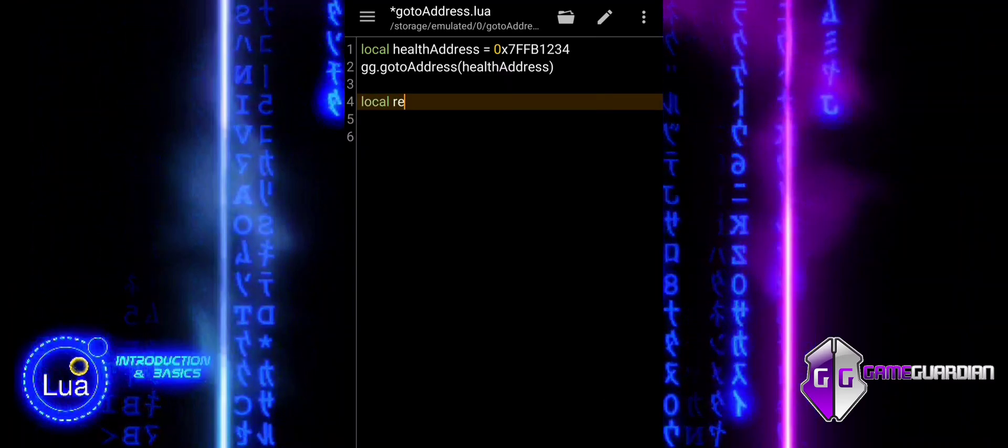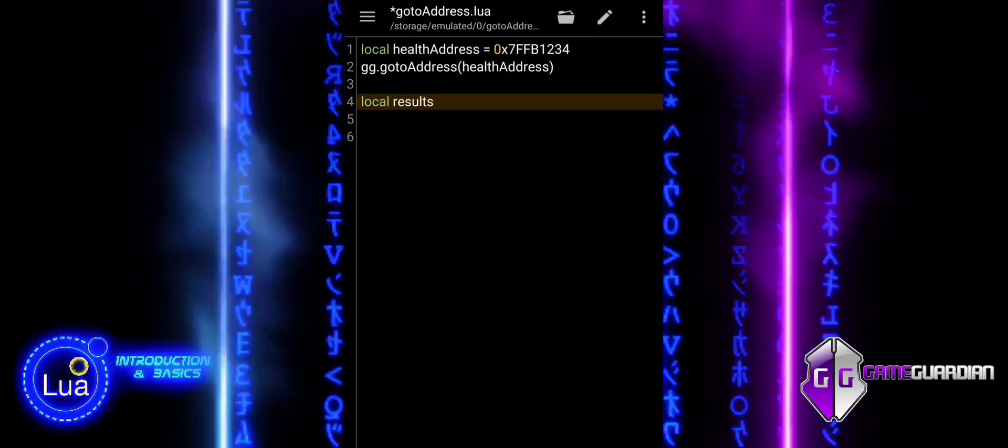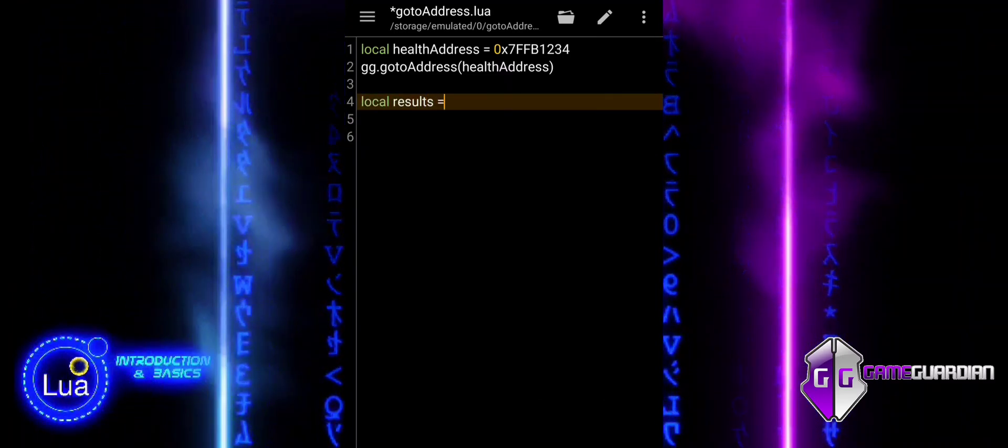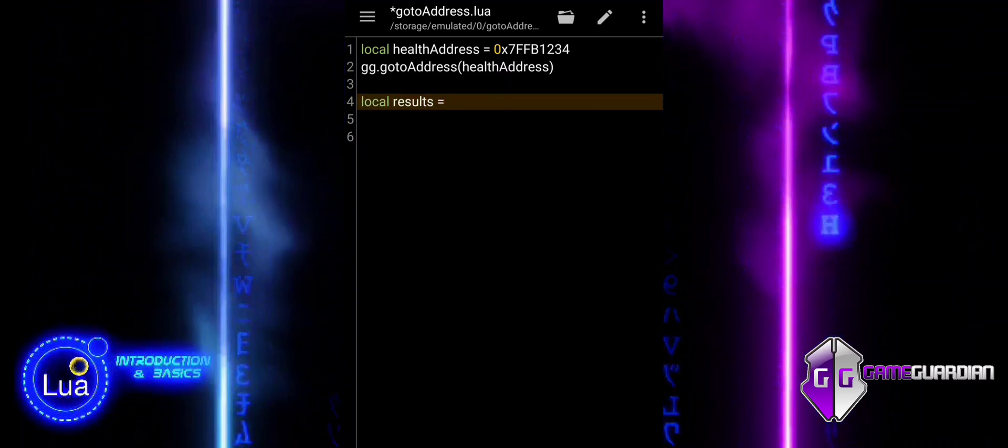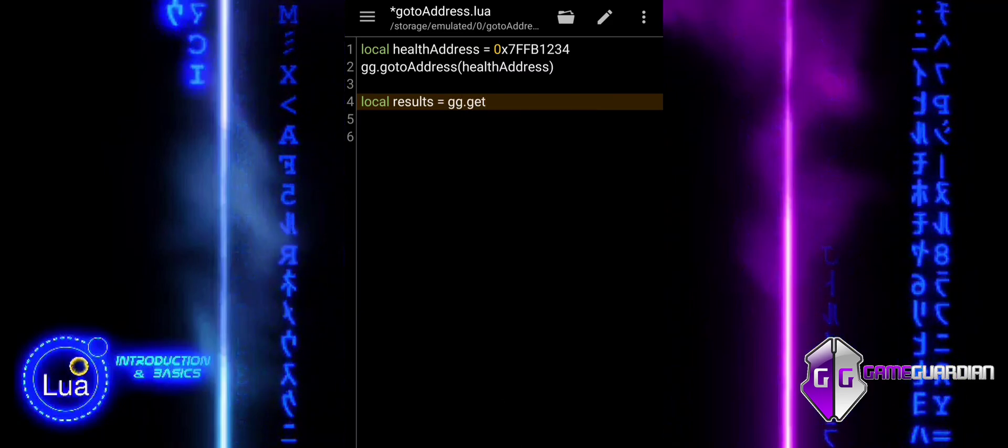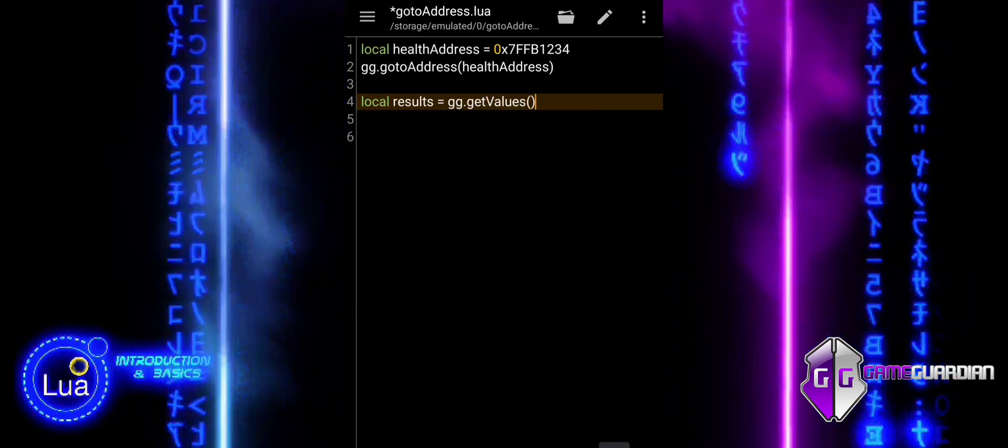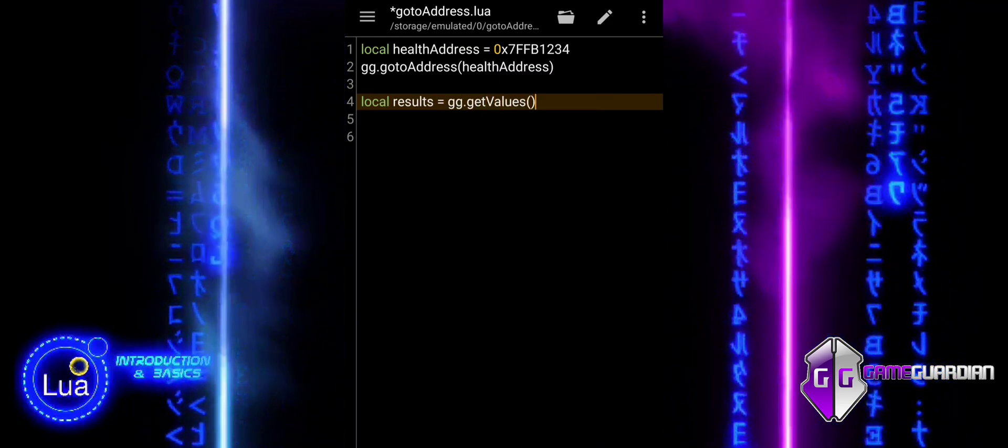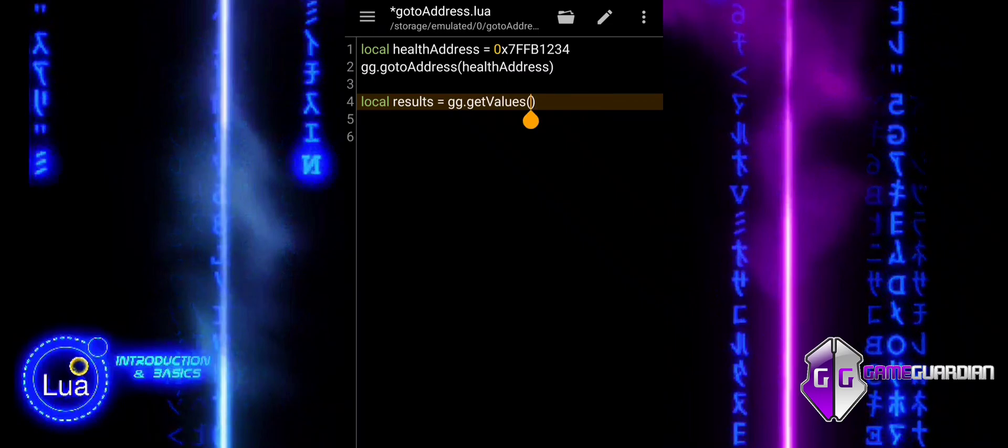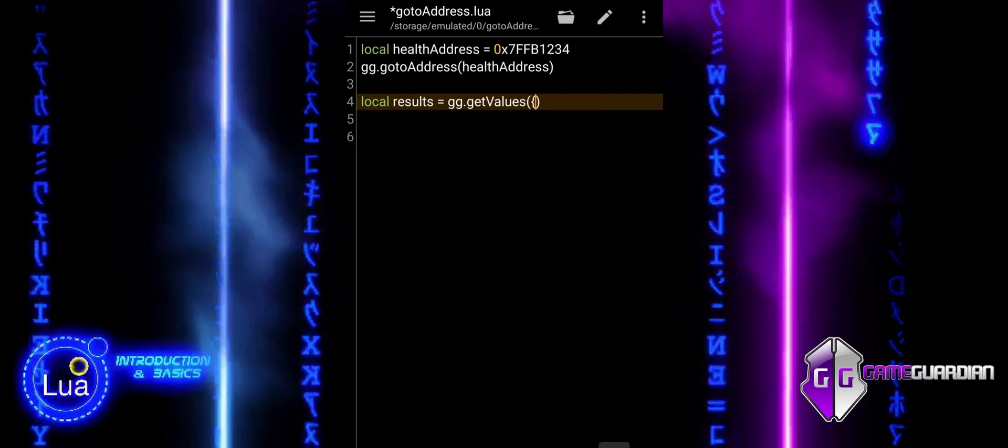The first line defines a local variable called healthAddress, which holds the hexadecimal address of the player's health. This address is already known, indicating that the user has previously found this memory location.